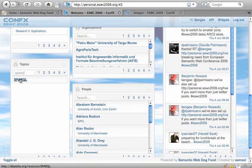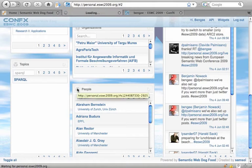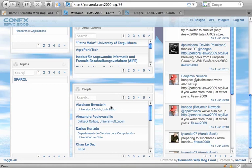We can take that and drag that, for example, on the people widget. And now we get those people who are experts in SPARQL, usually because they published a paper.